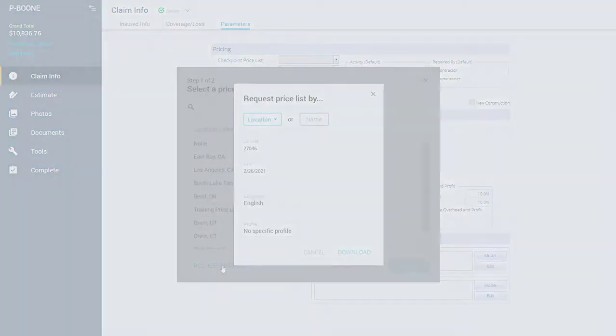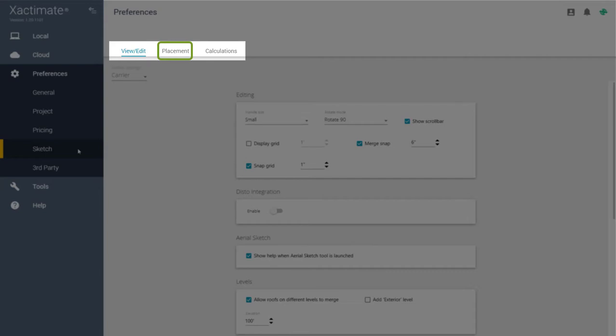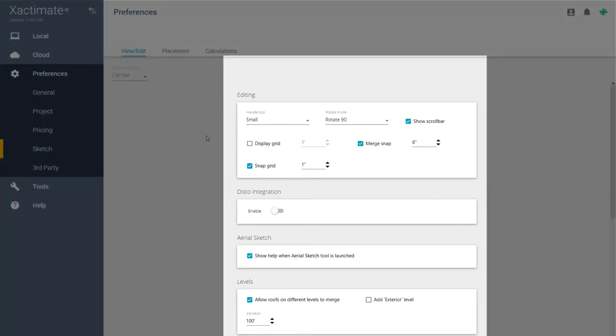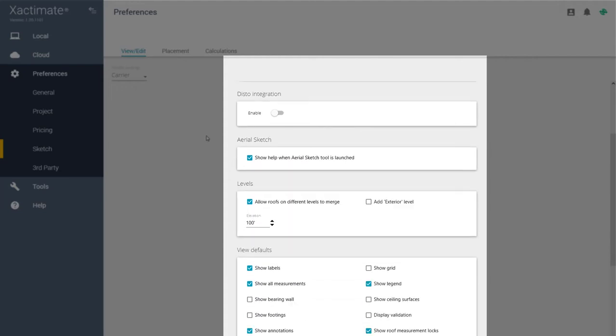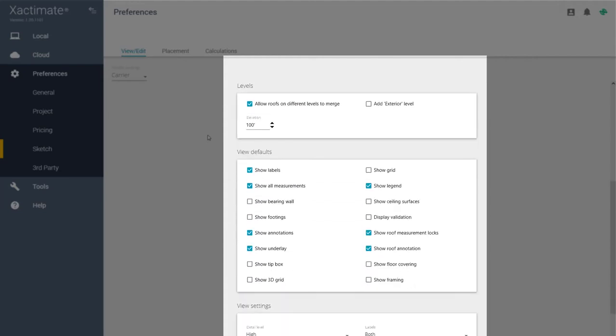For Sketch, you have subtabs for View and Edit, Placement, and Calculations. In Xactimate 28, these settings were found in the Sketch Preferences. View and Edit are where you can adjust handle size, set the roof and elevation levels, and your Sketch View defaults.